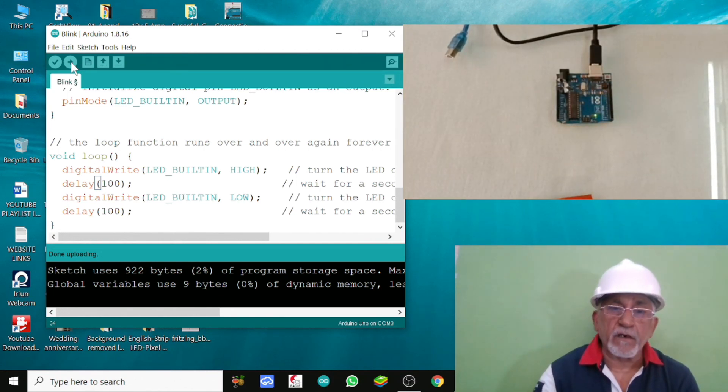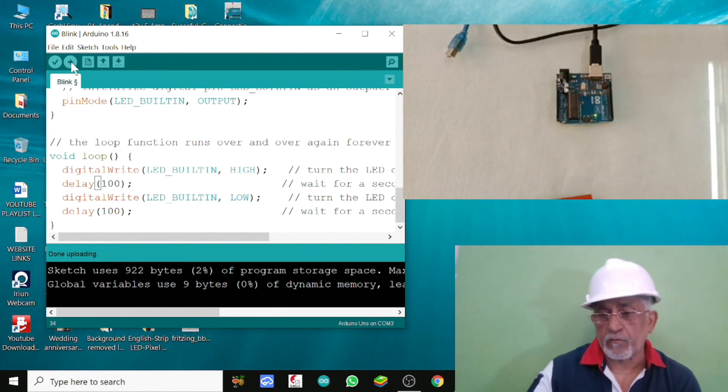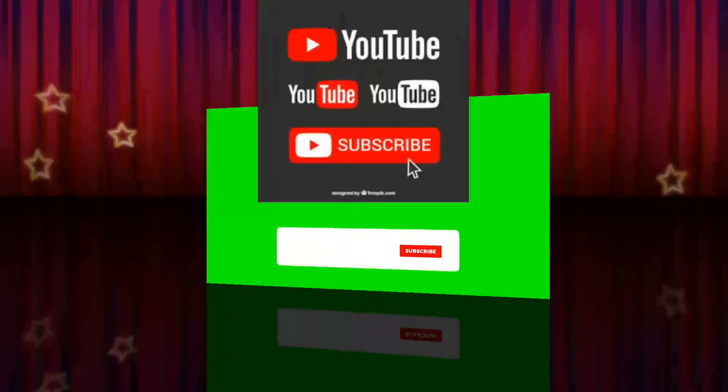So gentlemen, see you in our next video. Please subscribe and share.